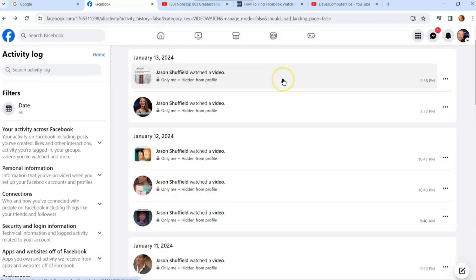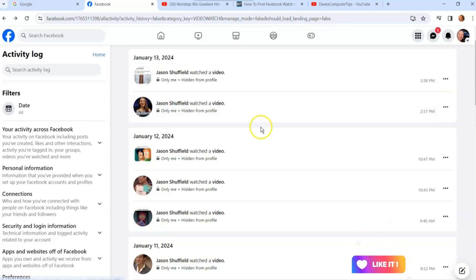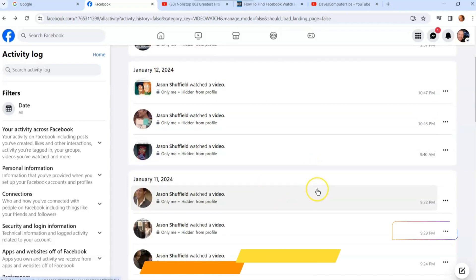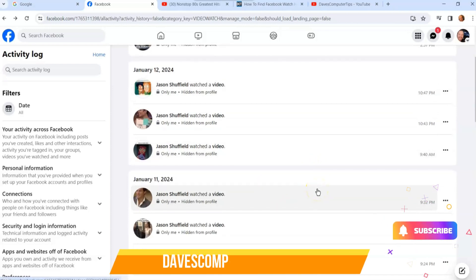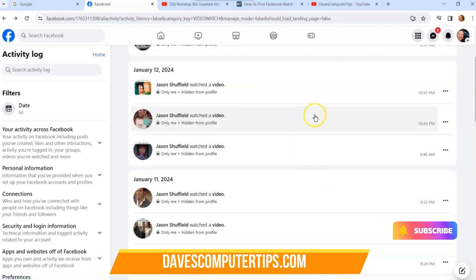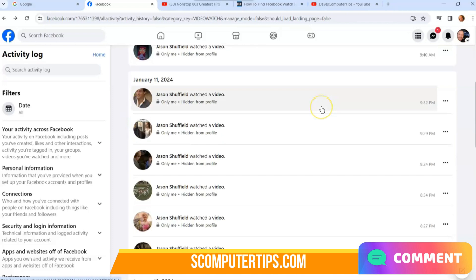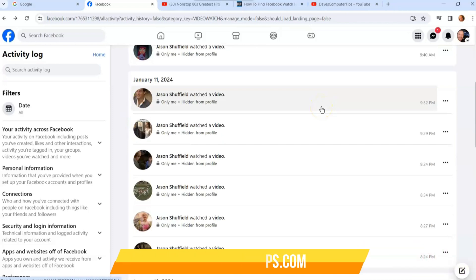If you're like, oh no, I just watched that video today, you can do it by date and find it very easily in here. I wish it was better organized, like they give you the title of the video, but at least this is a place you can hunt it down and find the video you lost and share it with your friends.